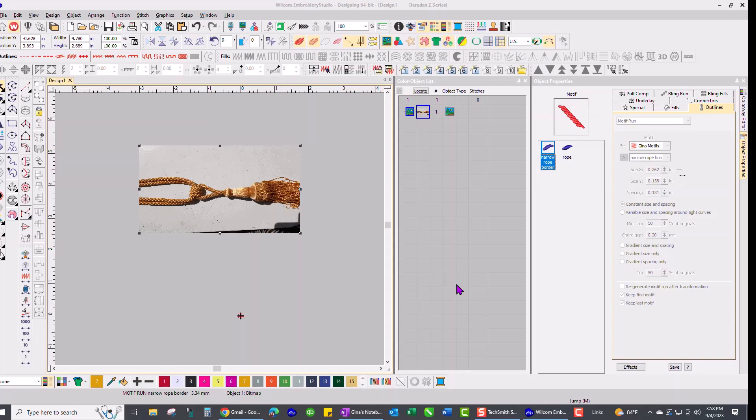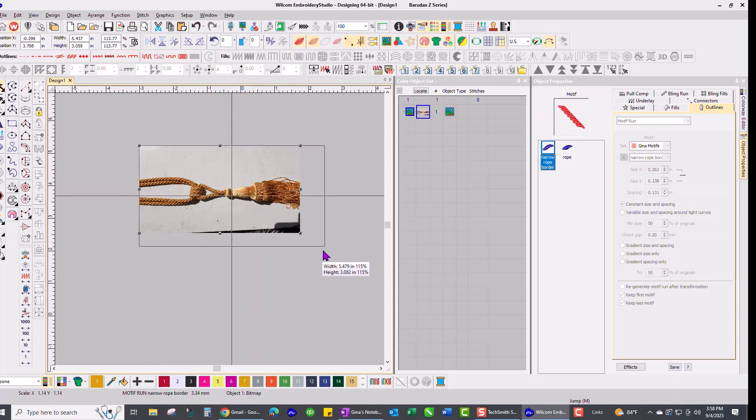Hey, everyone. This is Gina from the Embroidery Zone, and I wanted to show you how I digitized a custom motif to make a rope border instantly.